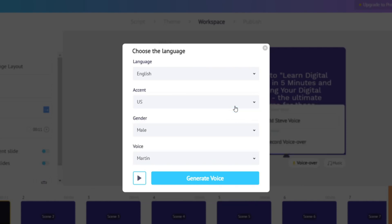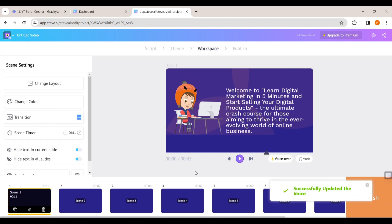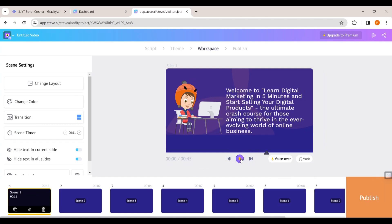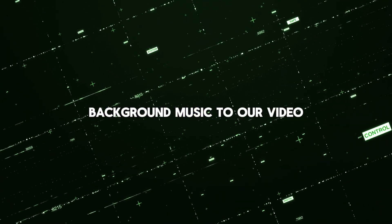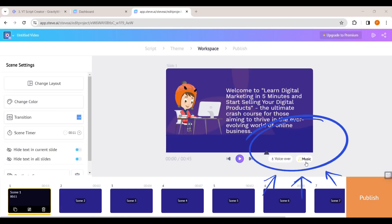If you click here you can hear a preview of the voice. Once you are happy with the voice, click 'Generate Voice' and the AI voice will be generated and applied to your video. That's how easily you can add AI voice to your animation video.